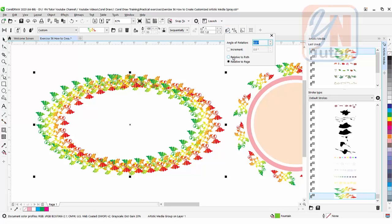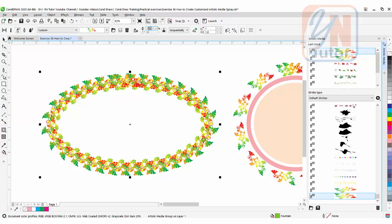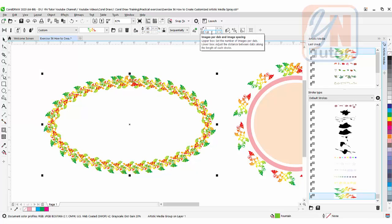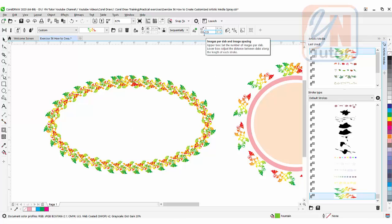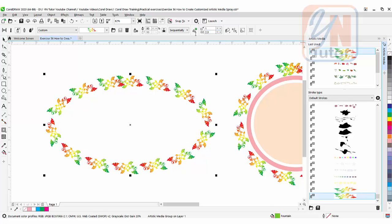Set rotation to relative to path, adjust the size, and set the distance to maybe 2.5. Let's reduce to 2.3—that's fine. Now it's applied. Click on the pick tool.